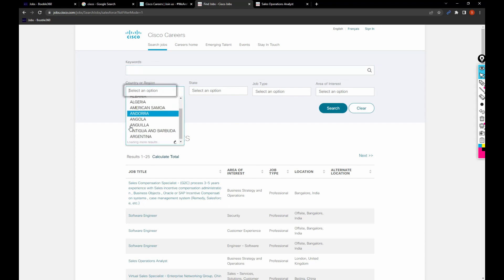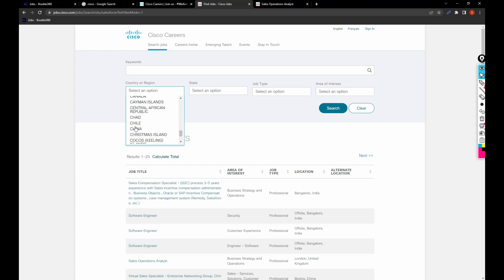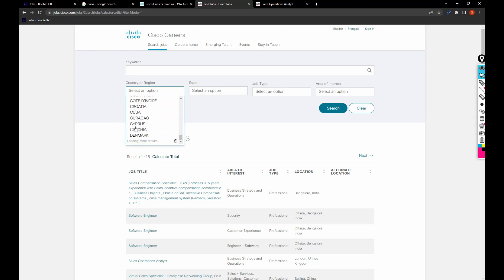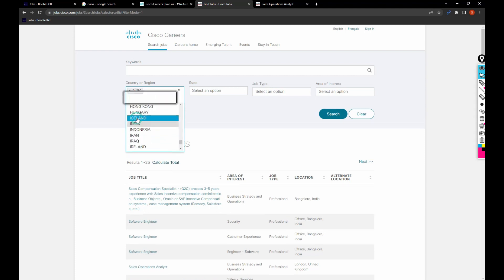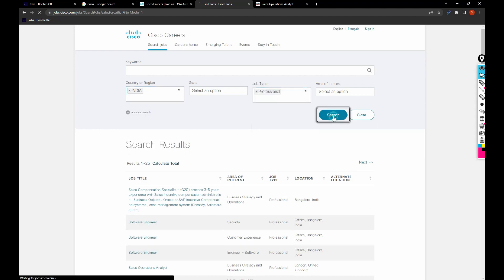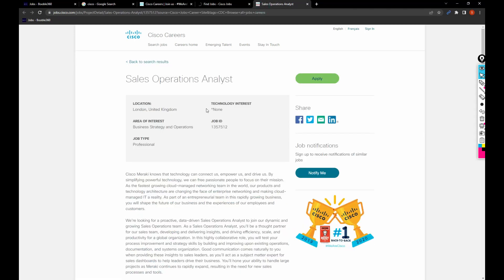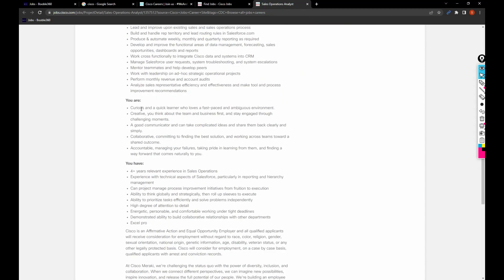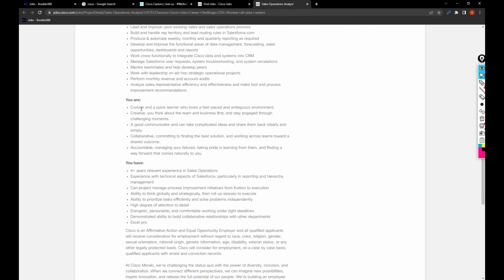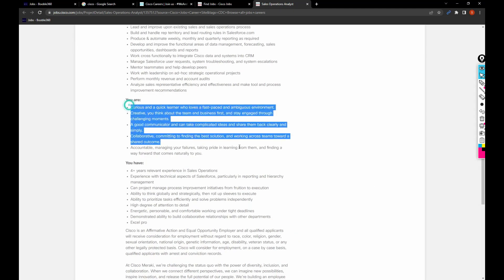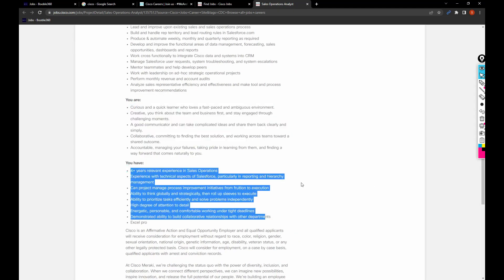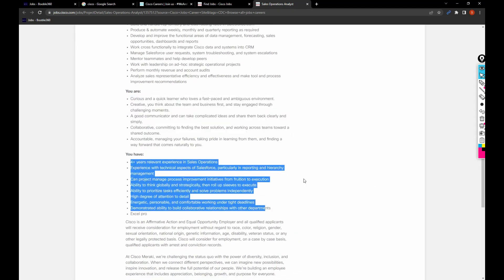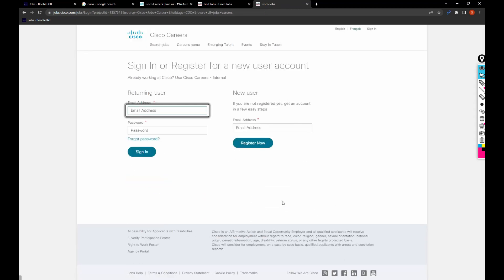Next, you can search the job based upon the country, so let me select India again. I'm going to click on professional. When I searched for a job based upon the keyword, I was able to get all these details like what needs to be done. If you want to apply, just click on apply.